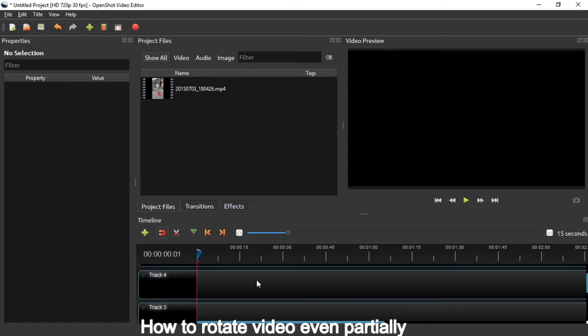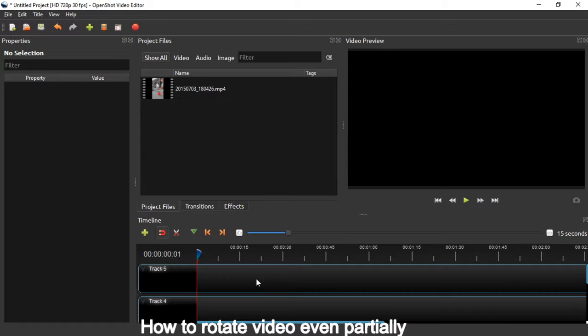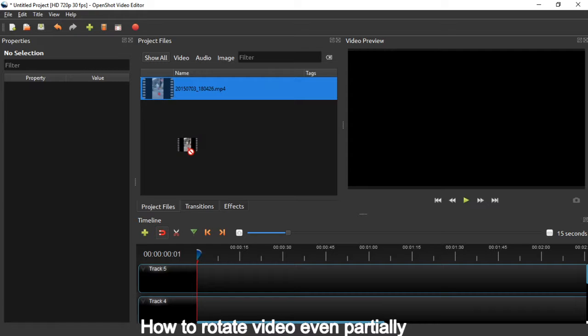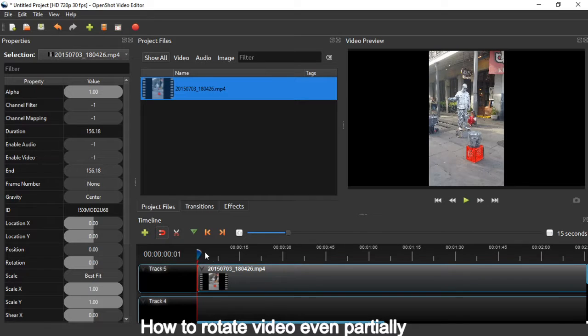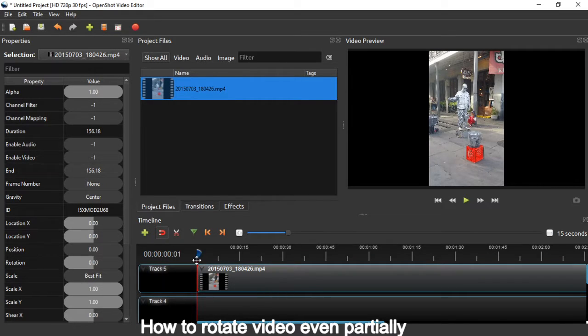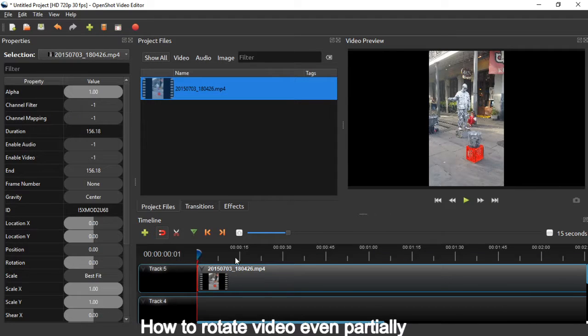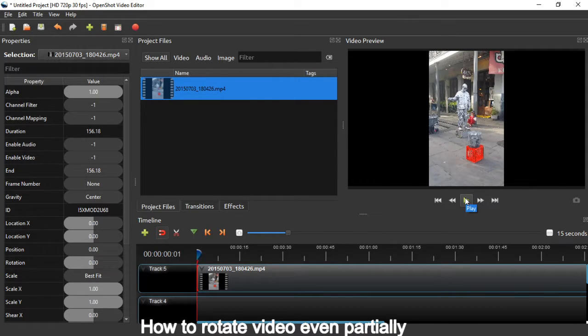And then, this is the timeline. So put this project file to be adjusted, rotate it, put it here. And I suggest aligning to the leftmost. Okay, and you can play here.